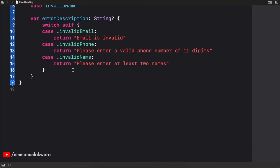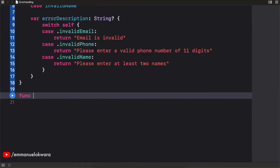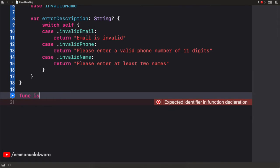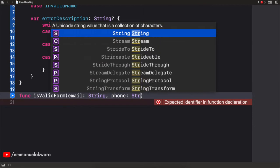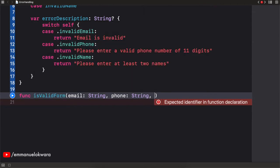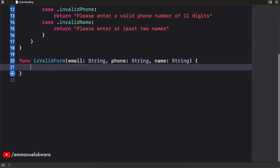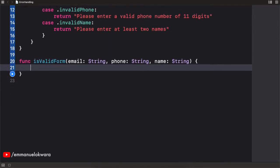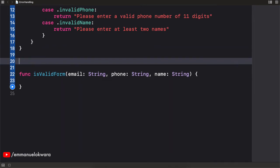Now let's actually use our custom error. I'm going to create a function called isValidForm, and this is going to take in an email as a String, a phone number as a String, and a name also of type String. This is where we're going to do our validation. The first thing we'll do is validate the email, and to keep things clean I'm going to create a separate function called isValidEmail.